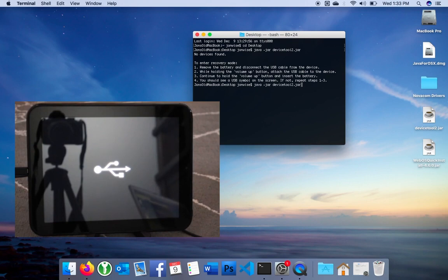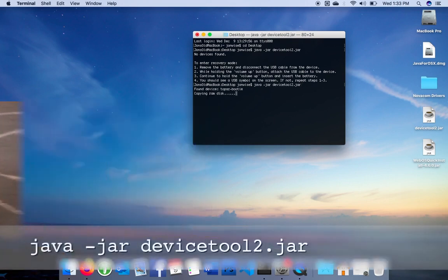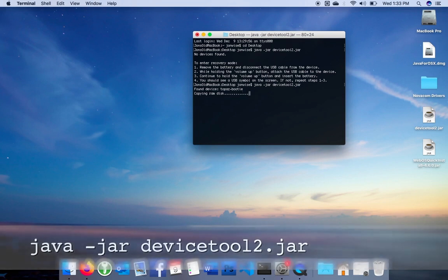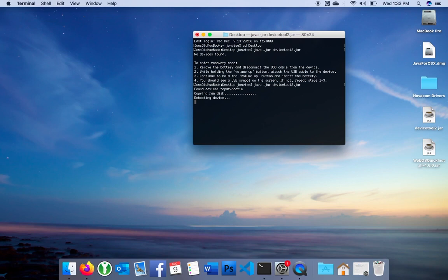And now we can run that same command again. This time the output is going to be different because the software is interacting with the bootloader of the device. It's going to reboot, and it's going to bypass the activation steps that would normally happen with HP servers.